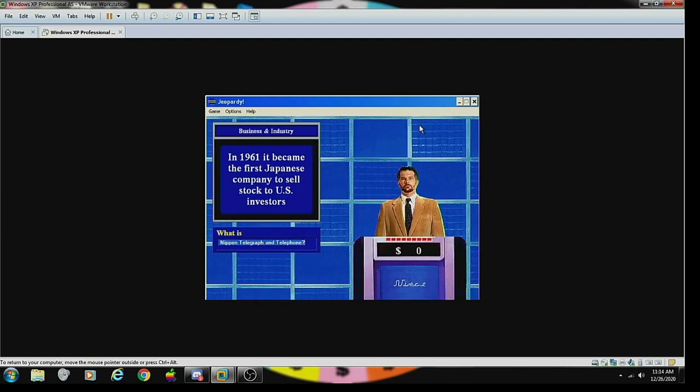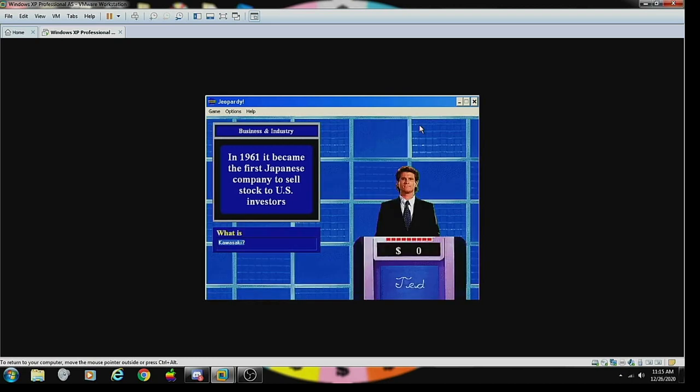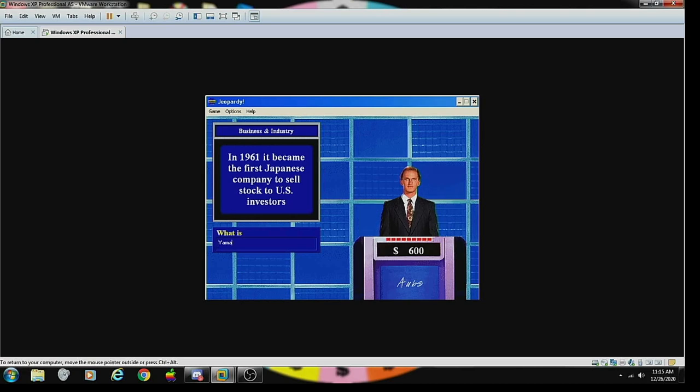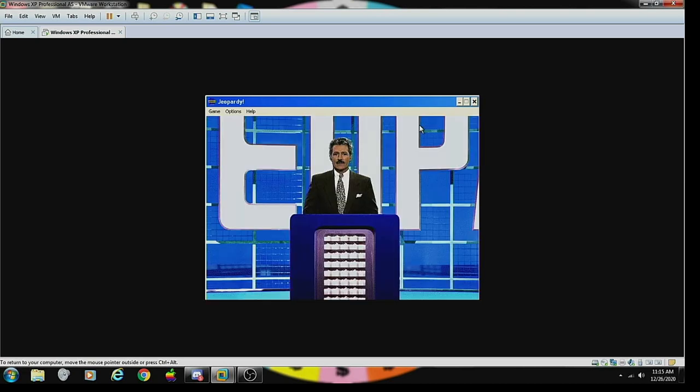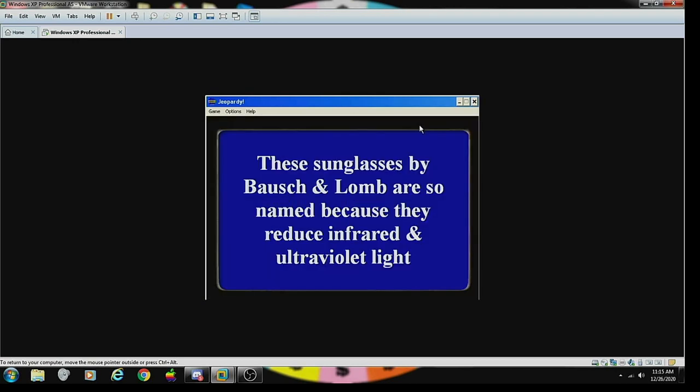Nippon Telegraph and Telegraph? No, I'm afraid that is not correct. Kawasaki? Sorry, that's wrong. What is Yamaha? No, the Sony Corporation. Oops, sorry, incorrect.